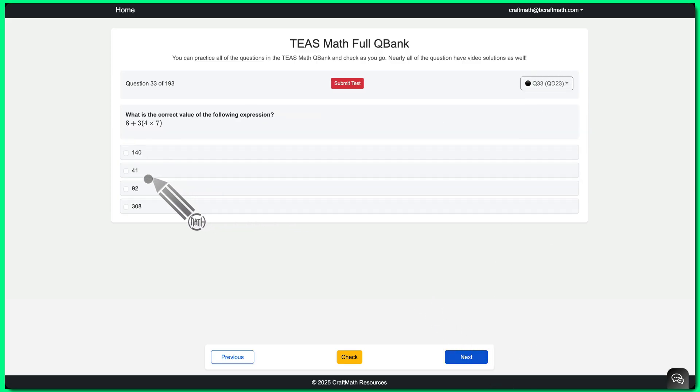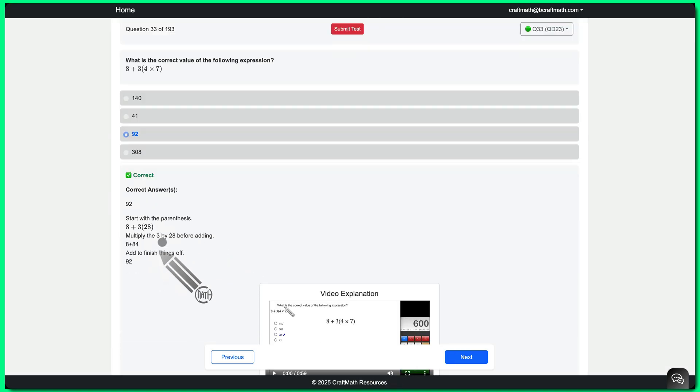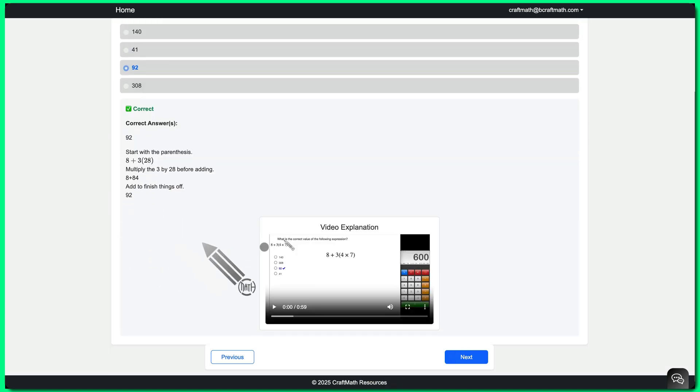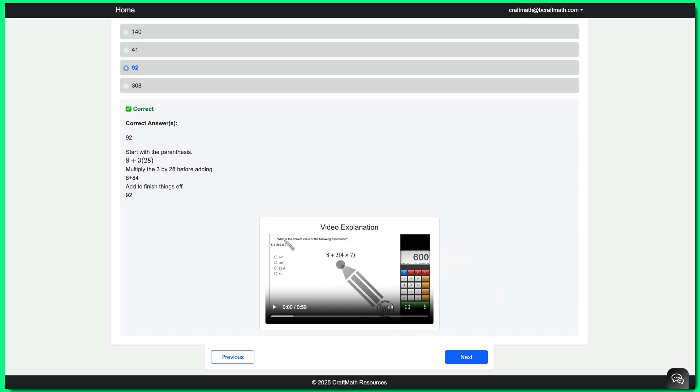And with these QBanks, when you submit your answer, check it, instant feedback, an explanation. And in the TEAS math QBank, for example, 190 of these questions have video solutions. So you can watch that video solution.